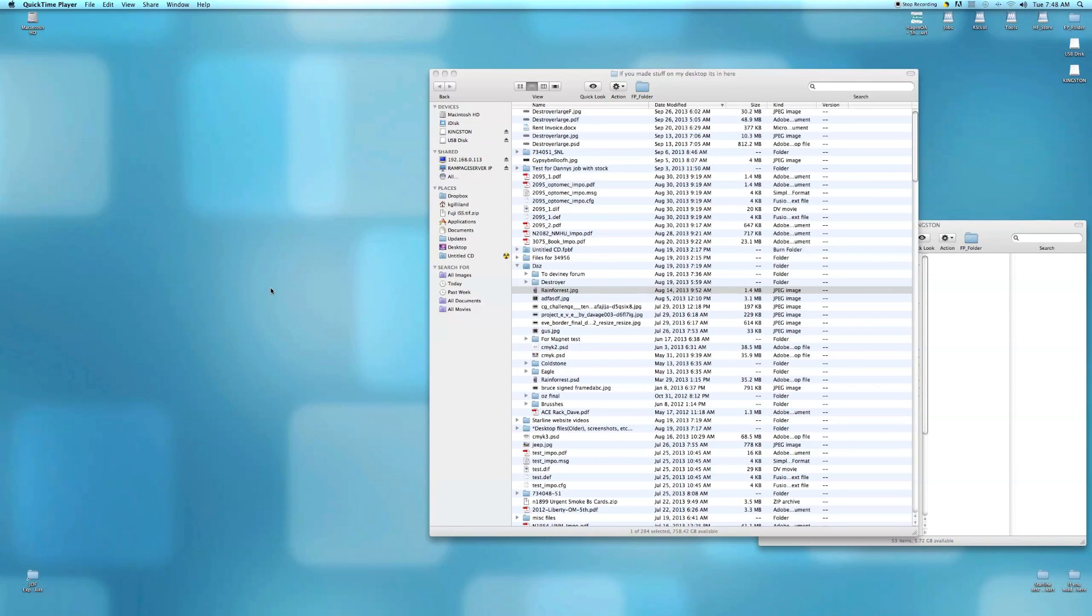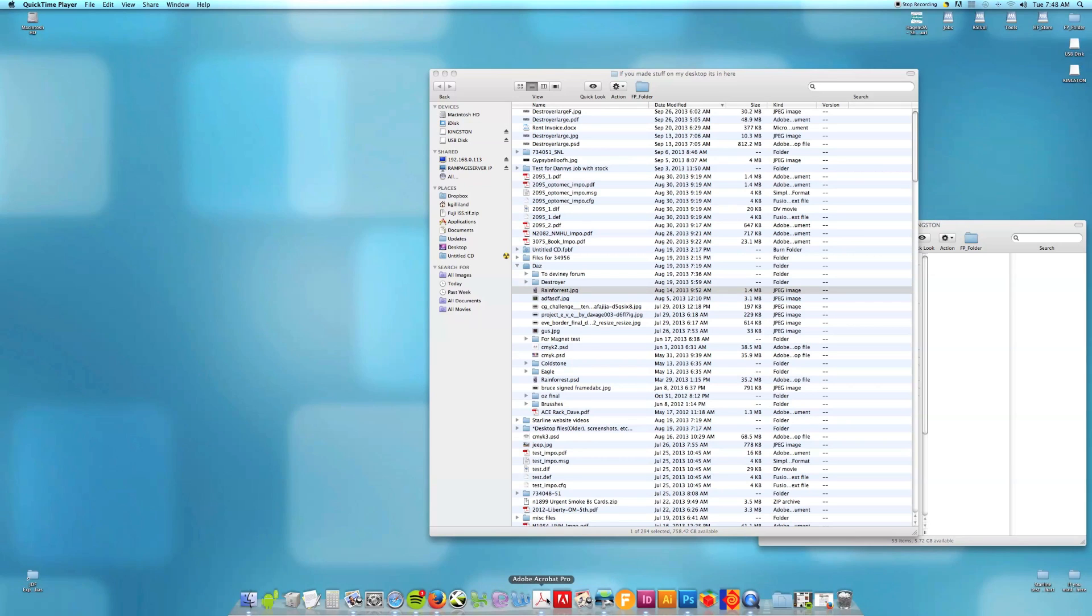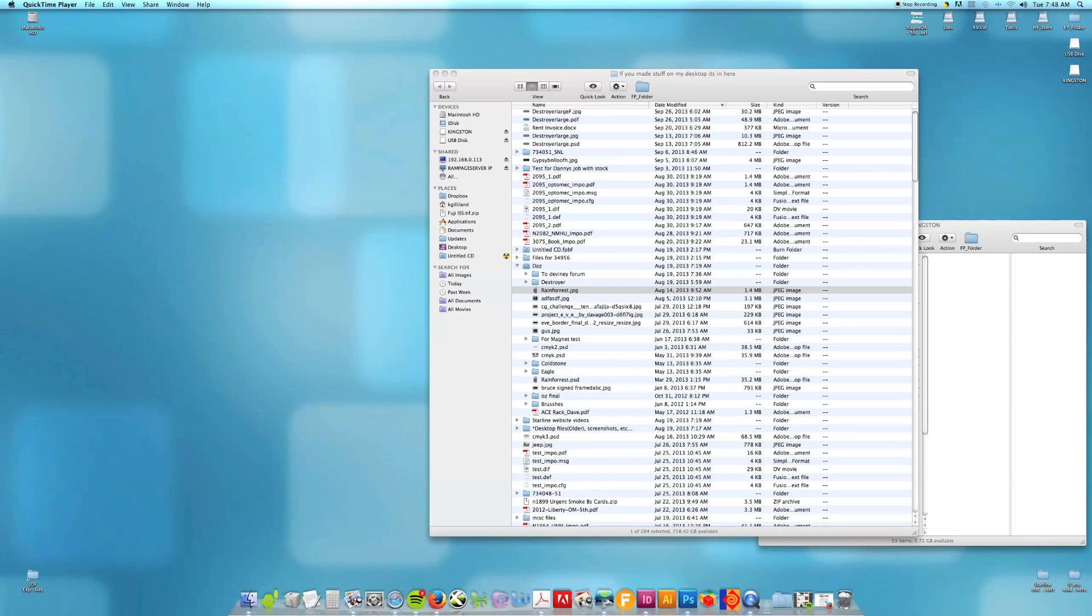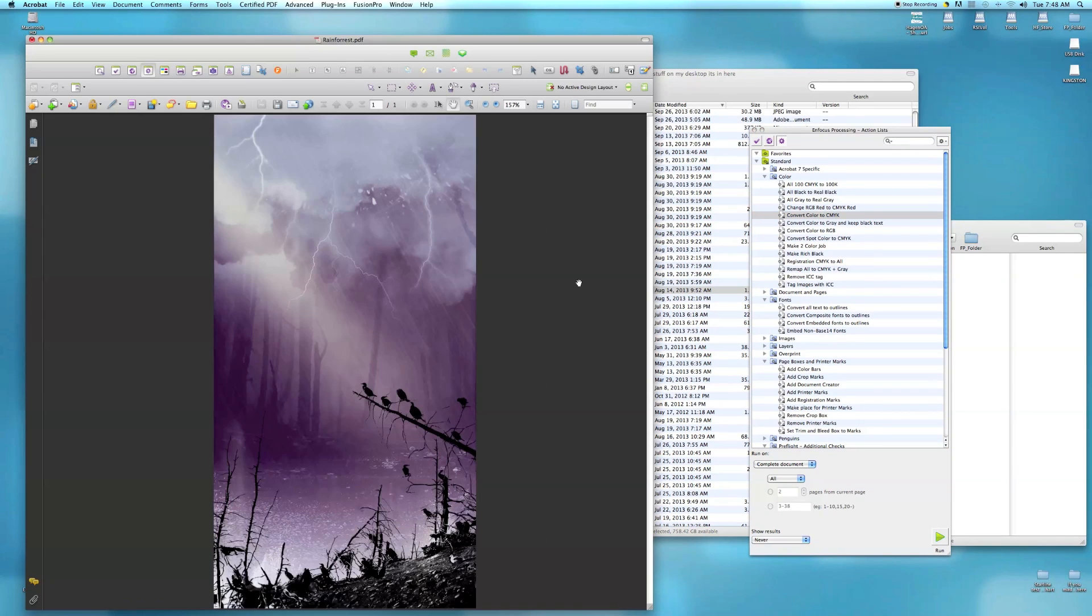In this video I'm going to show you how to convert an RGB image to CMYK in Adobe Acrobat in case you don't have Photoshop or anything else. We'll open up our file.